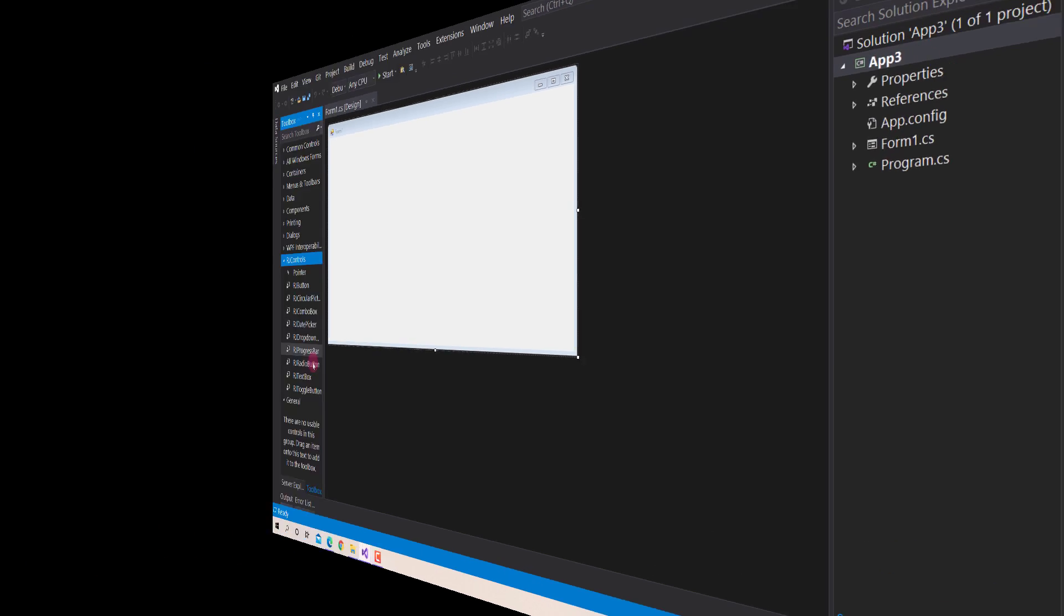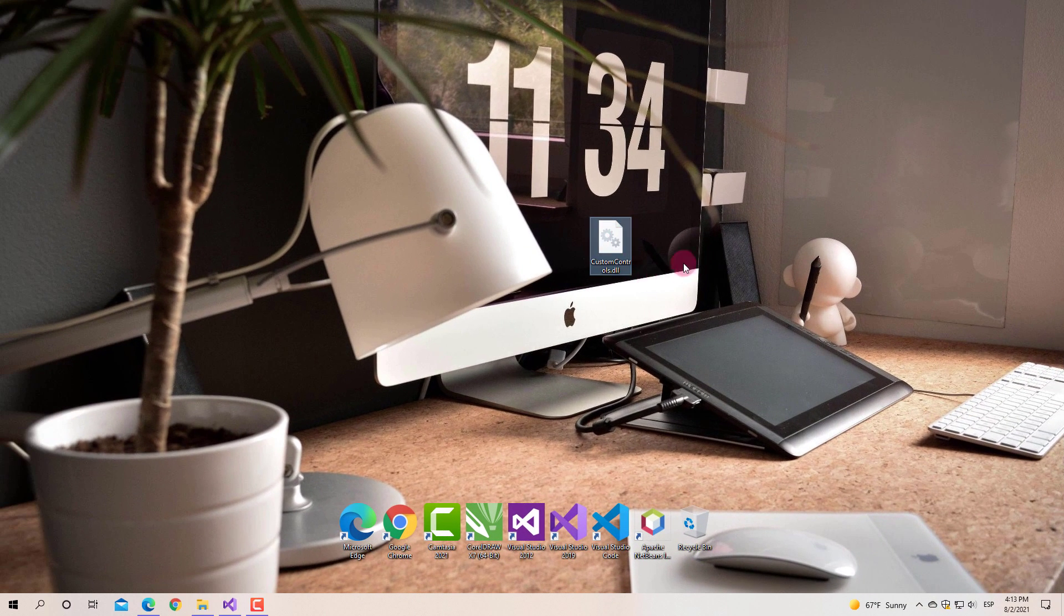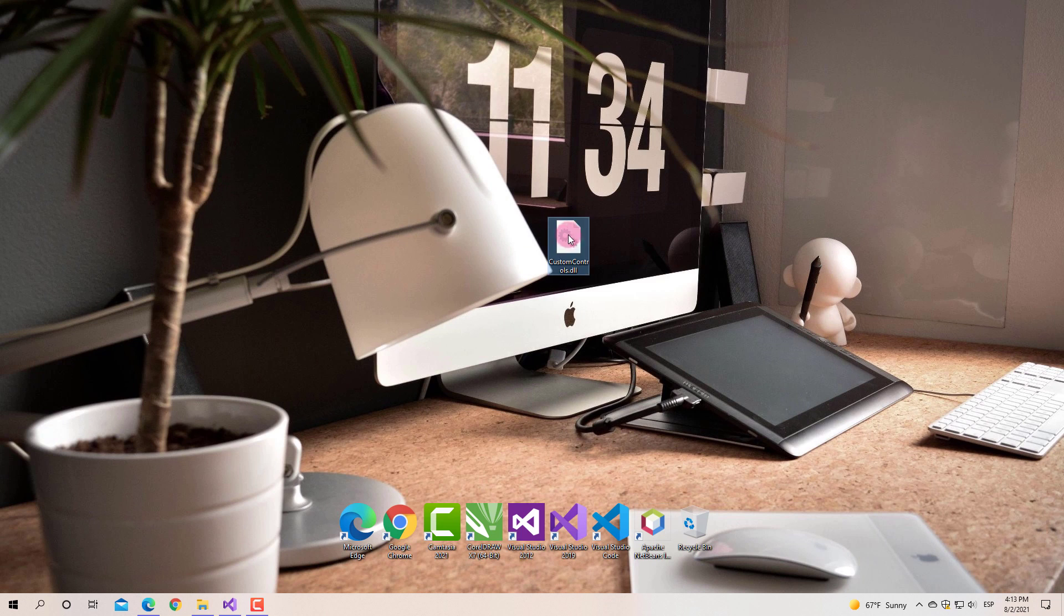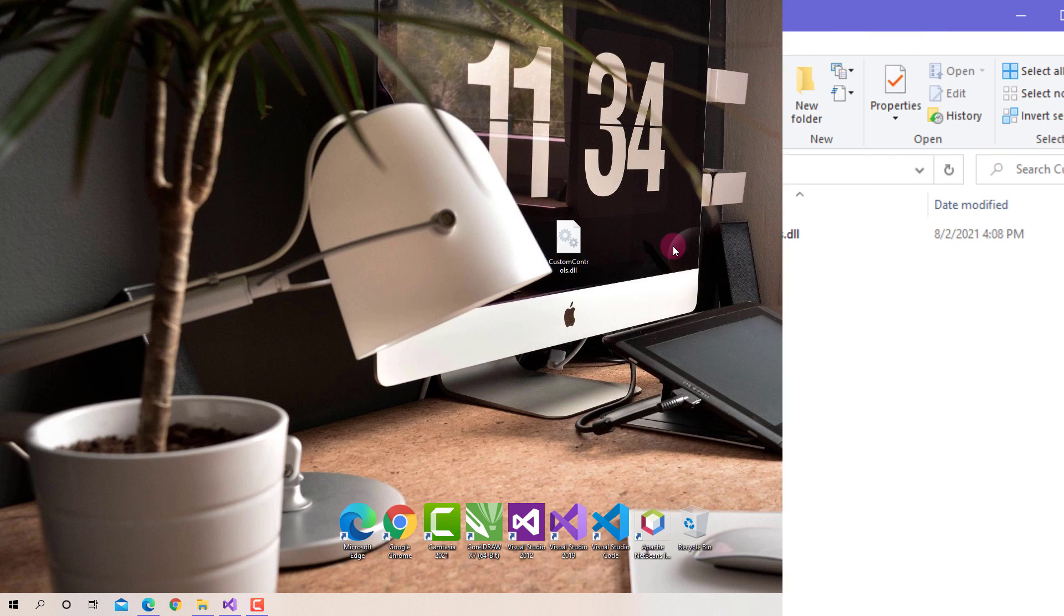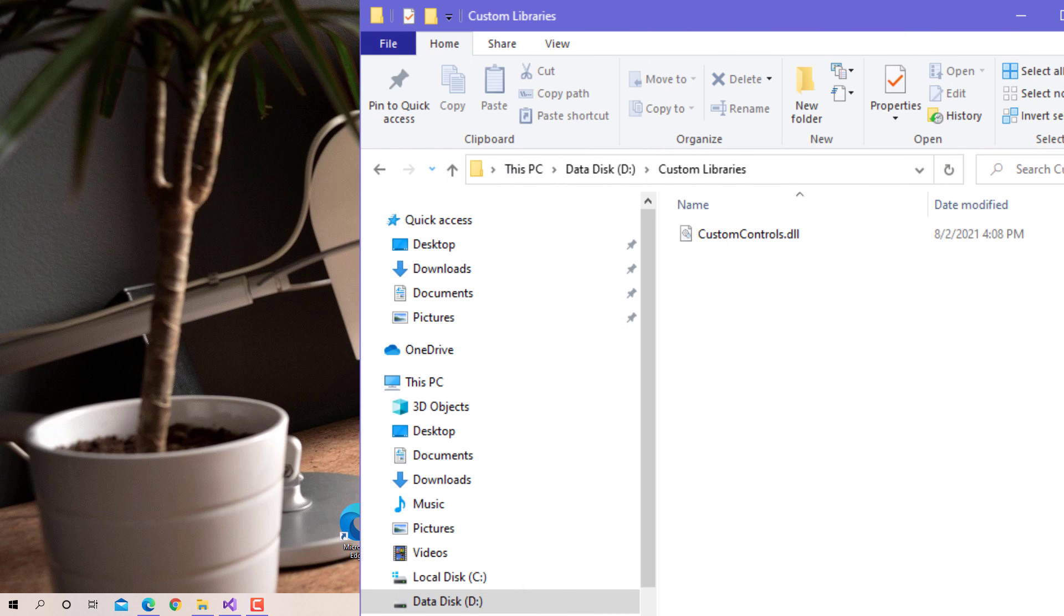However, you should not delete or move the DLL file of these custom controls, since if you do, Visual Studio will not be able to find the reference path. So I recommend you save this file in a fixed path. For example, you can create a folder exclusively for storing custom libraries.